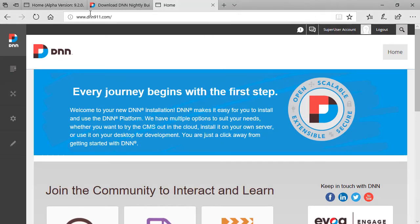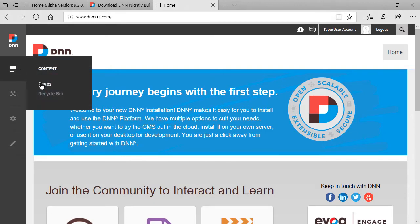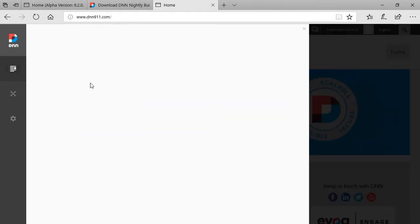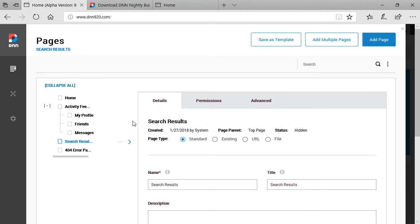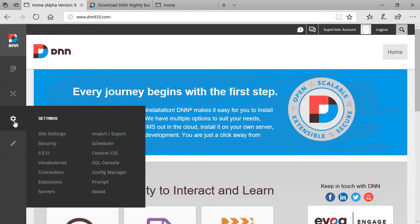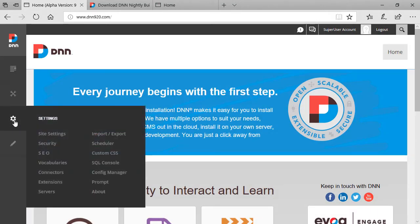I'm just gonna quickly show you on DNN 9.1 how it used to look like pages. See this is the old interface and this is the new one for pages. Let's close this. Let's have a look at another one here.